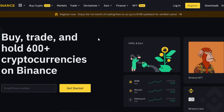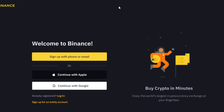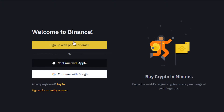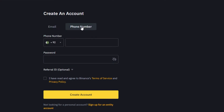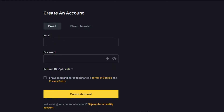In order to get started with Binance you will have to register. Once you are on Binance.com, go to the Register option. You can sign up with Apple, Google, or simply log in. If you want to create a personal account with phone or email, select that option, enter your email and password, and verify it.